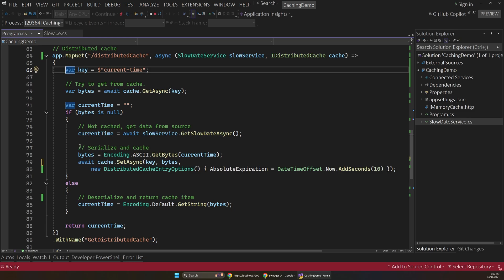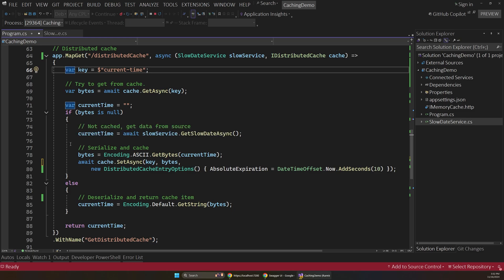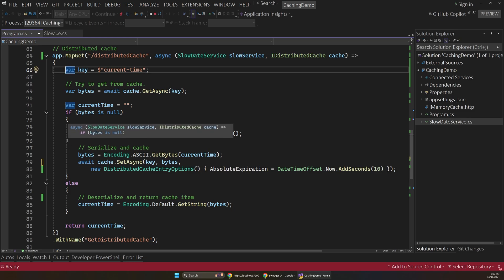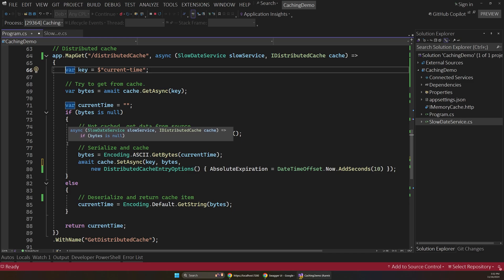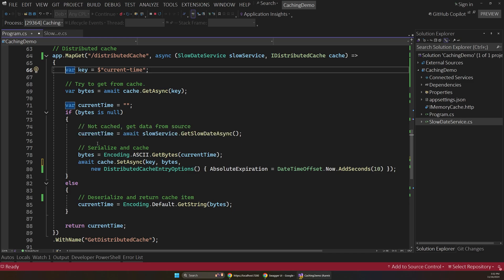And iDistributed cache also suffers from the same problem of stampeding, where if there's multiple requests at once, it doesn't queue those up and handle them properly. Which is a much bigger problem, in my opinion, with distributed caches. Because most likely you're going to have a higher volume of traffic in a distributed app, which could make this problem worse.